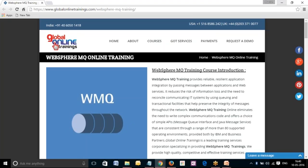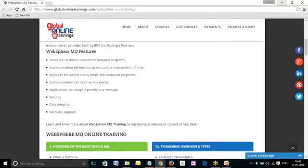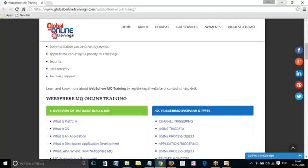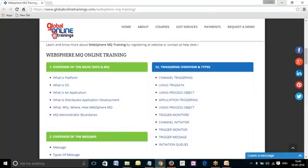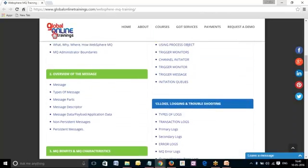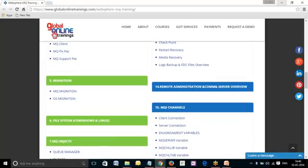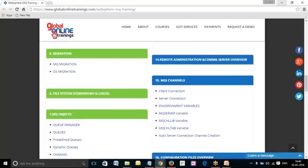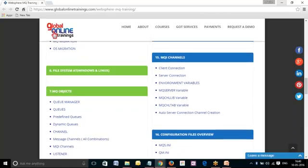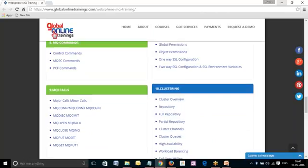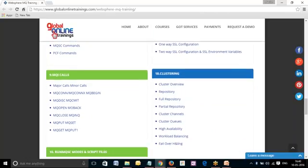We also give trainees a basic platform where they can view the course curriculum on our website. We will be covering an overview of the basic info of MQ, an overview of the messages translated from MQ, MQ benefits and characteristics, installation and uninstallation, migration sets, file system and Windows and Linux integrations, MQ objects, and MQ commands.